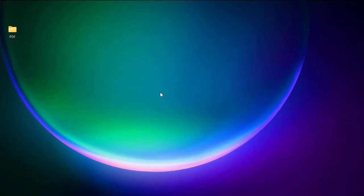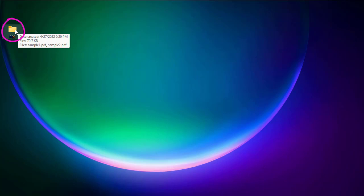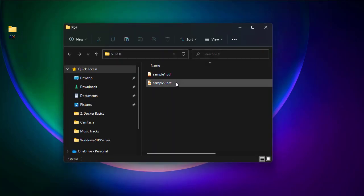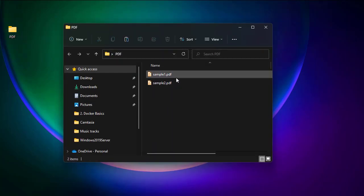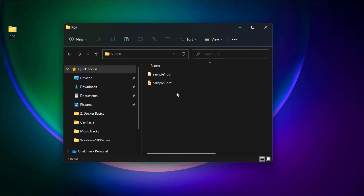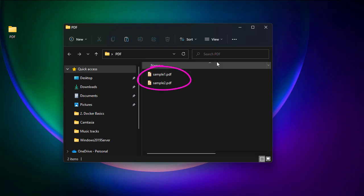Here on my desktop I have a folder that contains some sample PDF files, and I will be using PowerShell in order to combine or merge these two PDF files into one.